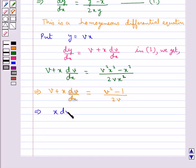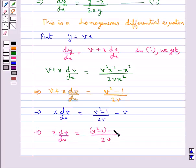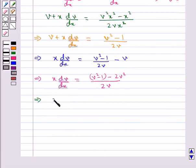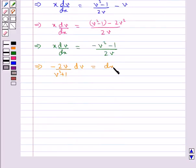That gives us x·(dv/dx) = (v² - 1)/(2v) - v. This further simplifies to x·(dv/dx) = (v² - 1)/(2v) - v. On separating the variables we get -2v/(v² + 1) dv = dx/x.